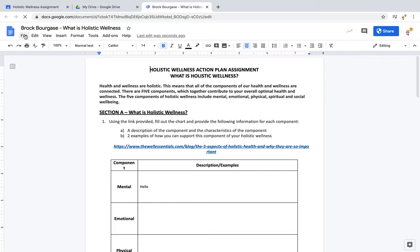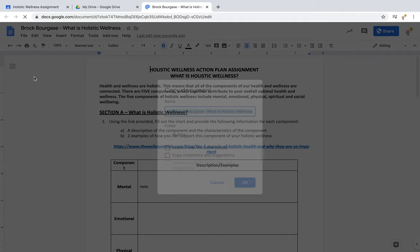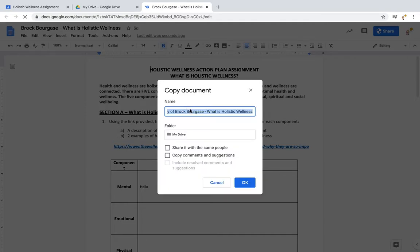What you can do with that is just go to File, then 'Make a copy.' Give it a good name, put it in your folder, and then you'll be done.